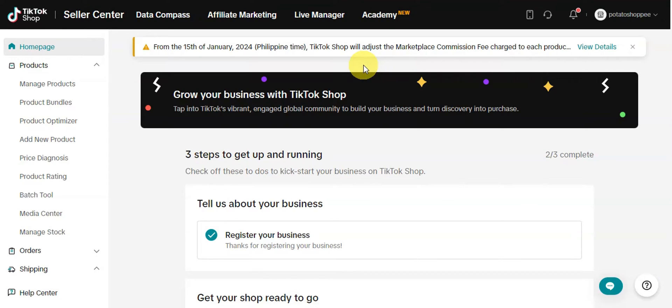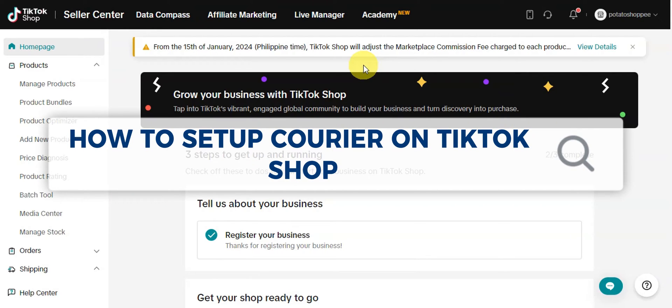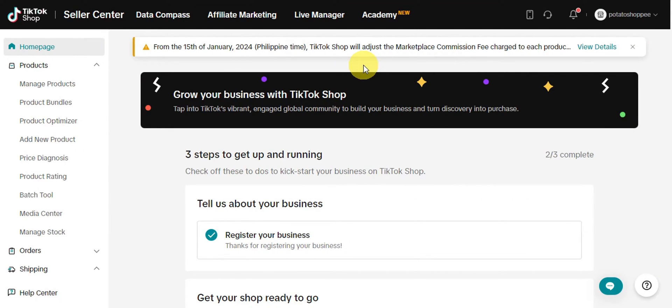Hey guys, welcome to our channel. In today's video, we're going to learn about how to set up courier on TikTok Shop. This is more like managing your shipping as well on your TikTok Shop. We're going to do this on your TikTok Shop Seller Center. You could access this on your PCs or laptops, or you could also do the same steps on your mobile devices.